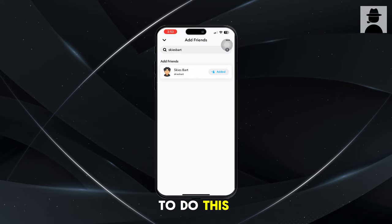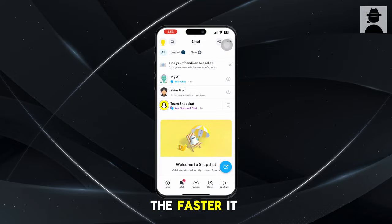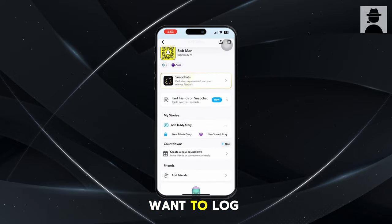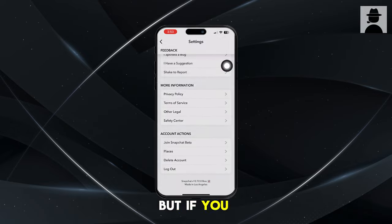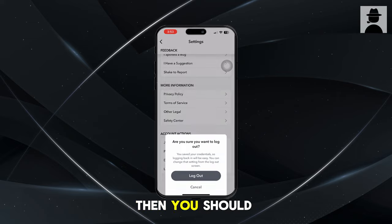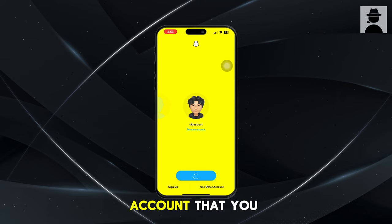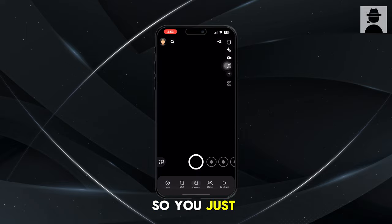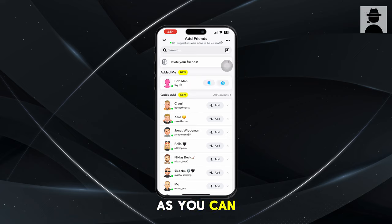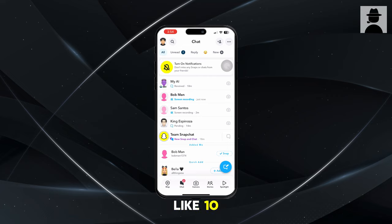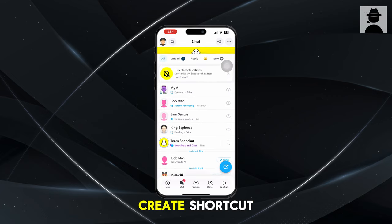You want to do this as many times as you want — the more accounts you have, the faster your Snap score will increase. Log out when done; you don't have to verify your number. If you log back into your main account, you should see a friend request from the account you just made. Add that friend and accept it. You want to do this as many times as you can. I only have about five accounts, but you can do it for 10, 20, 30 — as many as you want. From here, you're going to create a shortcut.